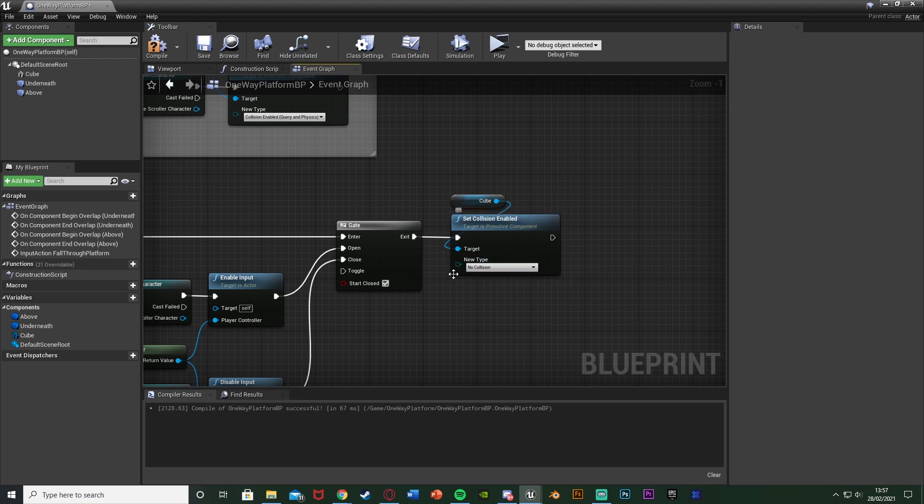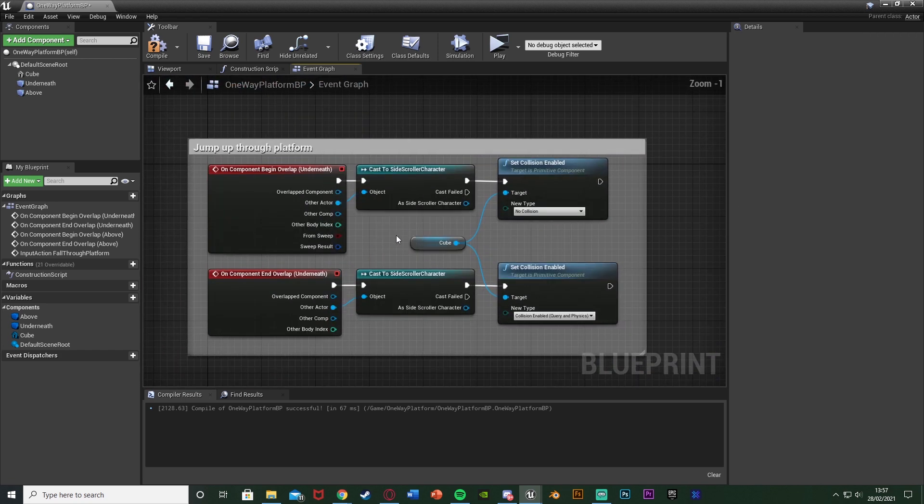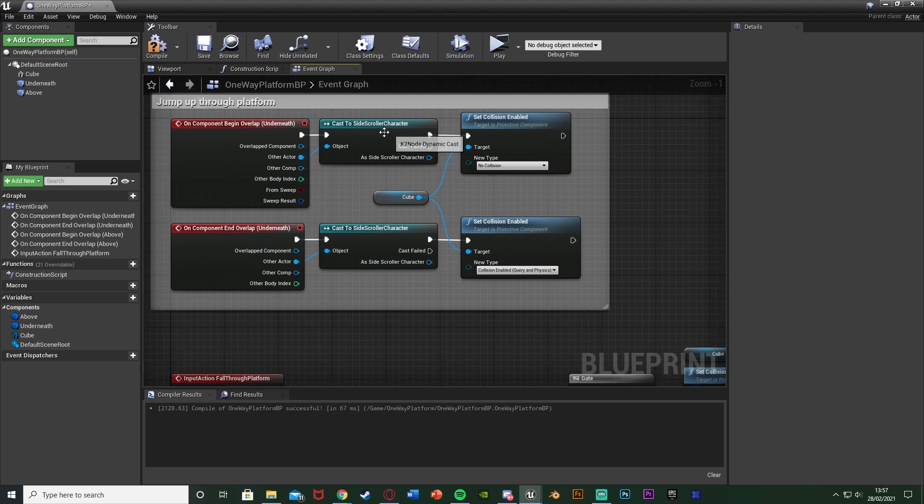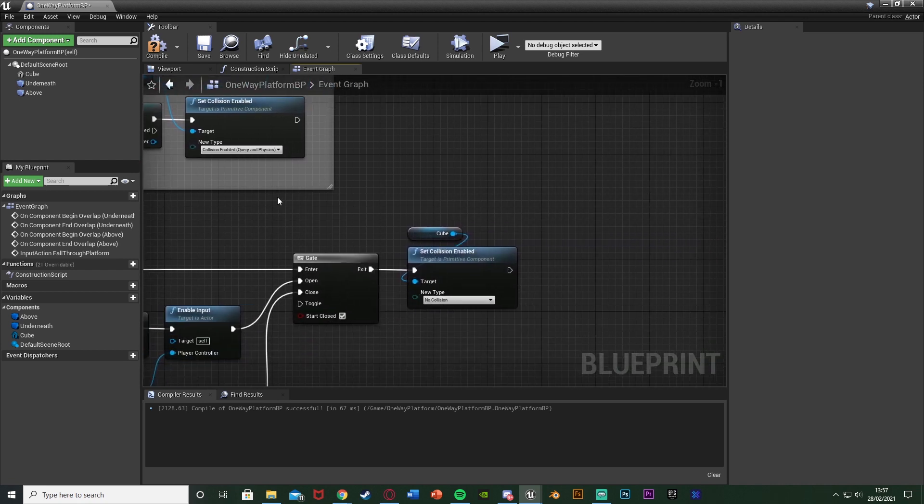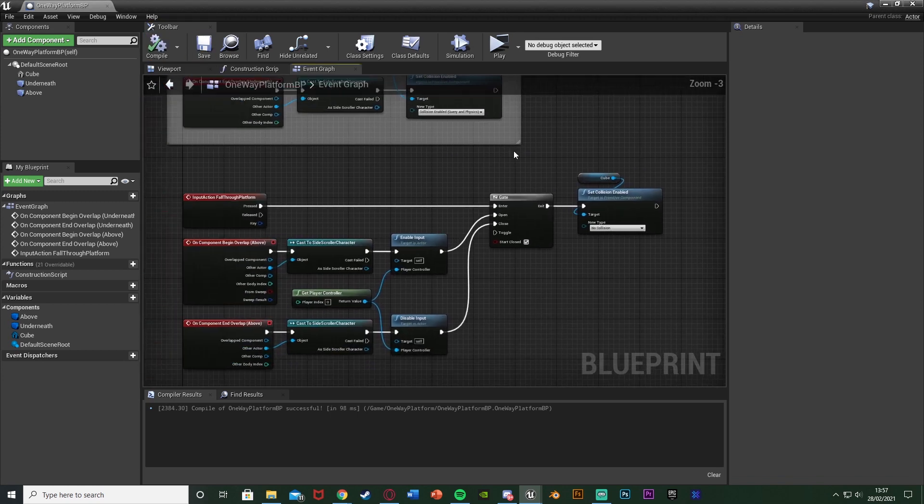We don't need to re-enable the collision because that will happen when we pass through it here. So then when we fall underneath it what's going to happen is when we go into this box collision and leave it the collision will be re-enabled again. So now if we compile and save this should work perfectly.